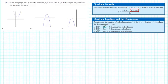If the discriminant is 0, then there's only one real solution. That's because the square root of 0 is 0, and if you add or take away 0 from -b, you end up with -b — just one number.